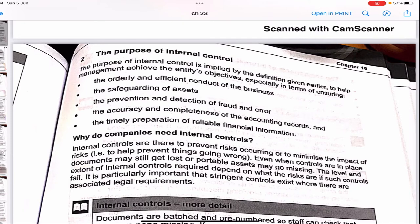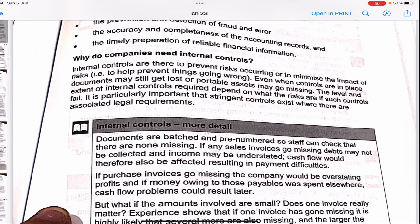The purpose of internal control is to help management achieve the entity's objectives: the orderly and efficient conduct of business, safeguarding of assets, prevention and detection of fraud and error, accuracy and completeness of accounting records, and timely preparation of reliable financial information. Internal controls are there to prevent risks occurring or to minimize the impact of risks. Even when controls are in place, documents may still get lost or portable assets may go missing. The level and extent of controls required depends on the risks involved.